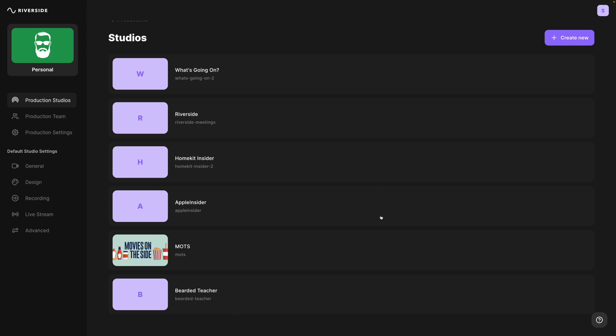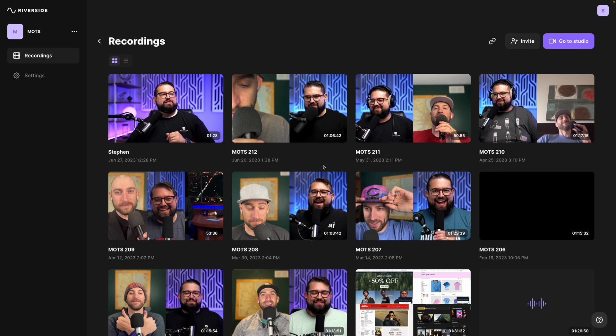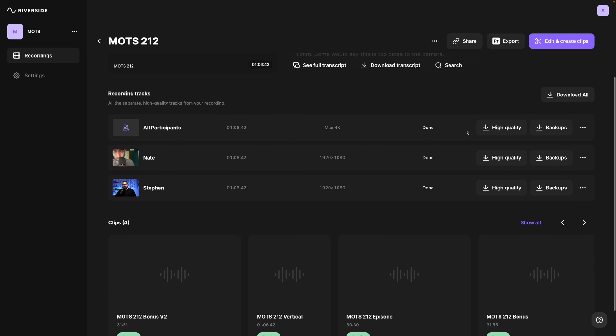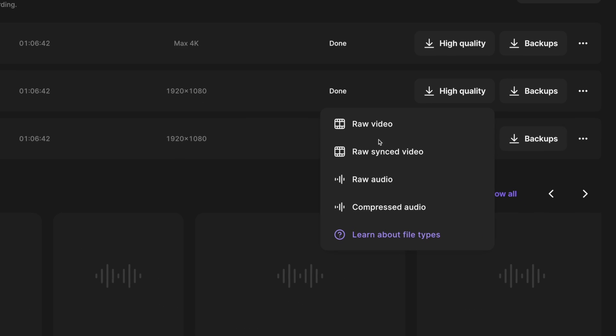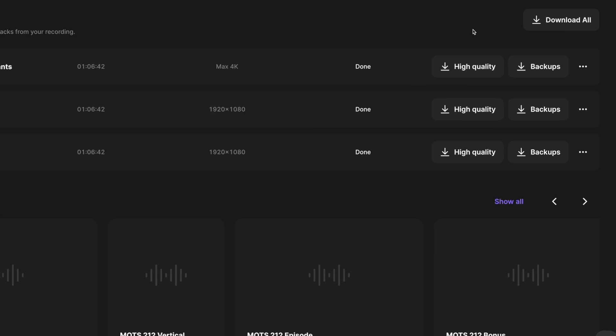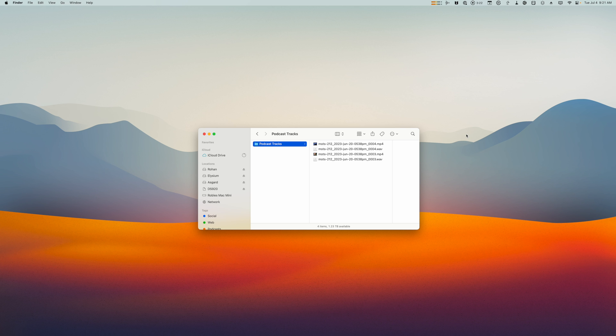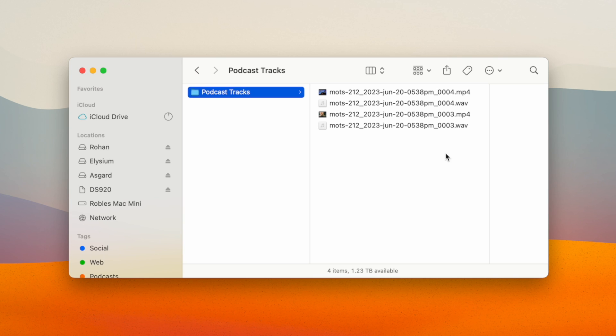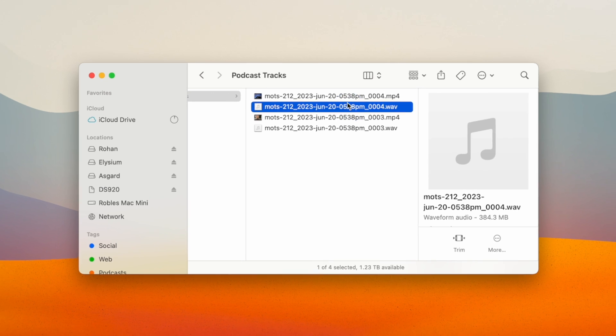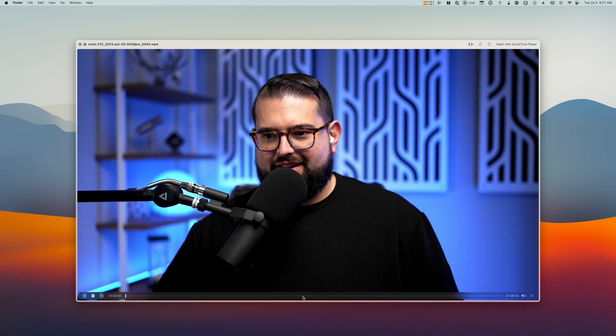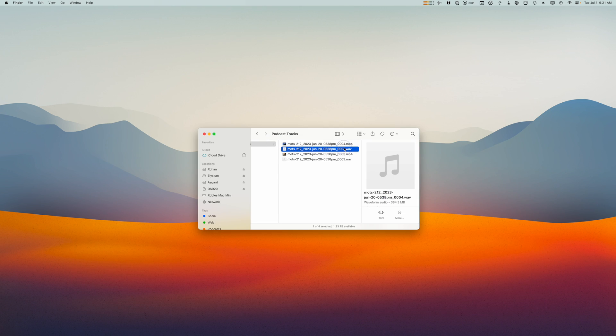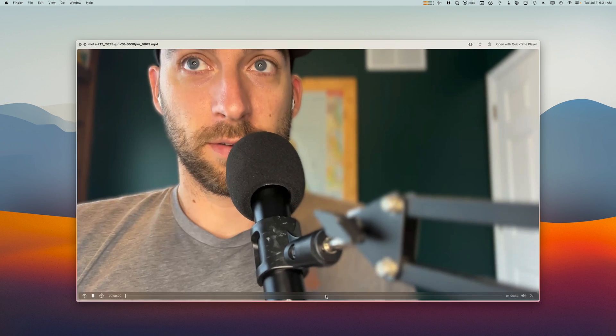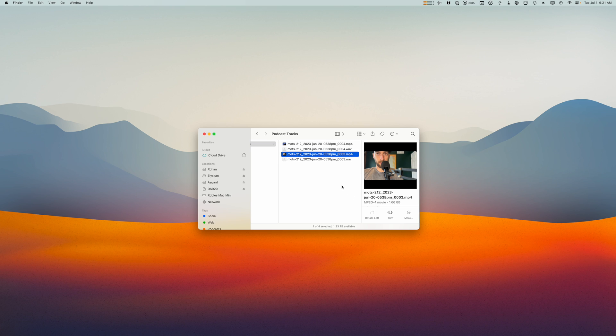First, hopefully you record it on a platform like Riverside where you get individual video and audio recordings for every guest. Here I'll jump into a recent podcast episode that we recorded and I can download the high quality video and raw uncompressed audio file for each participant. I can also select download all so I just get all the files at once. Now if I look in the downloads folder here on my Mac, I'll see I have a separate video and audio track for each participant. Here's my video track of just myself and I have my audio here and then the video track of my co-host and his audio separately as well.